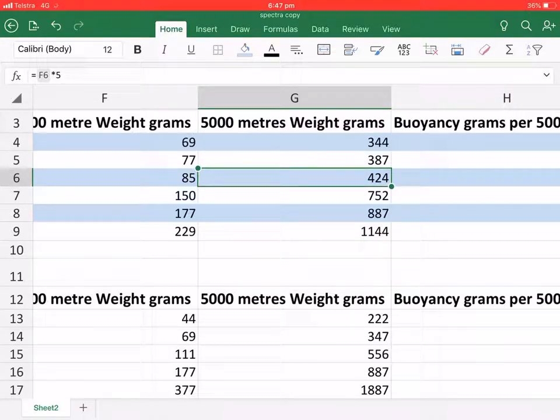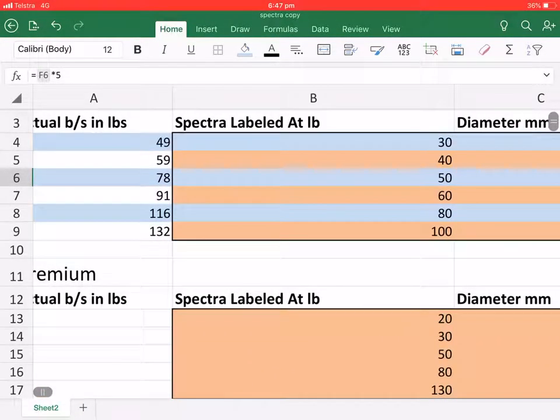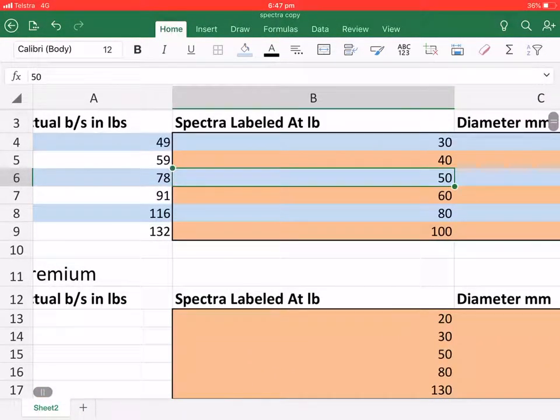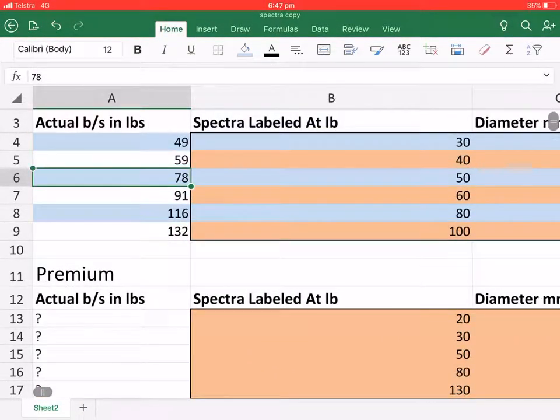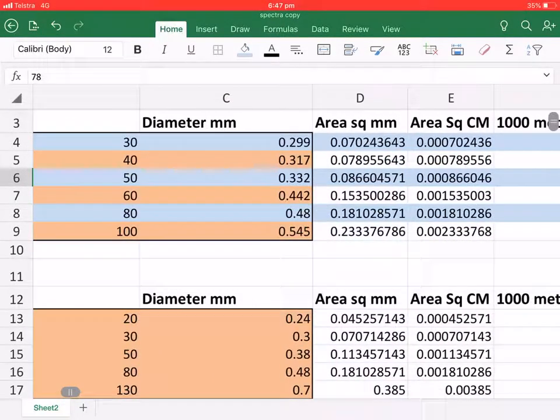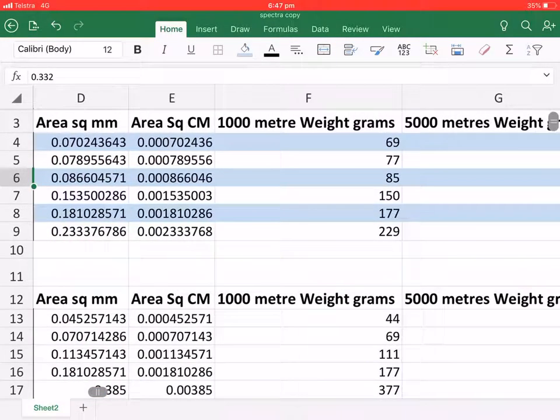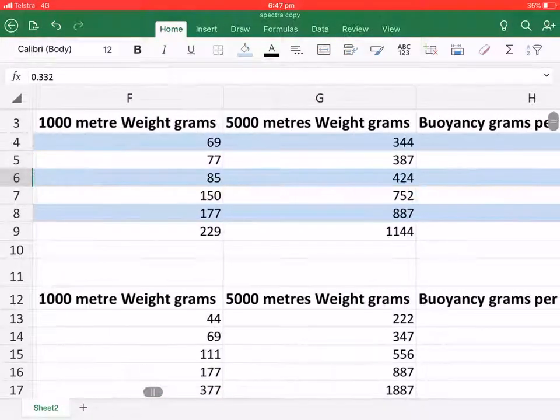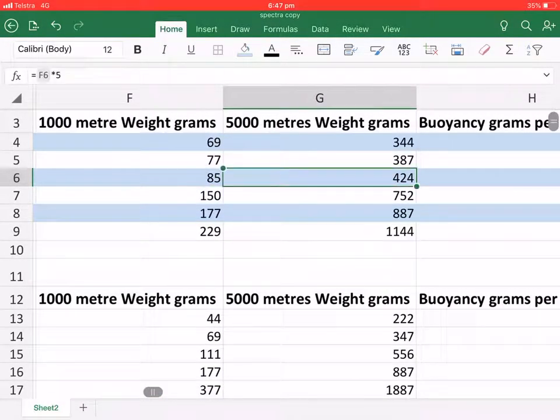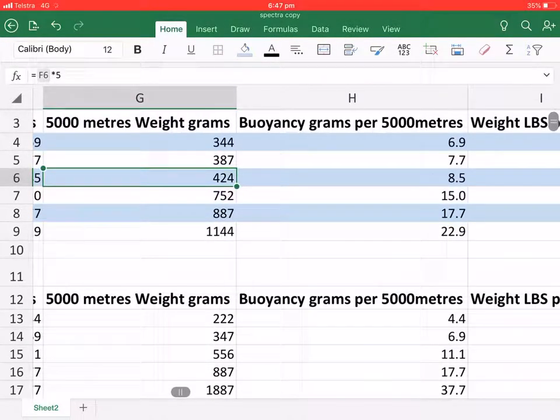And you can see the 50 pound rated and 78 pound tested is the one we're using. So that's 0.332 millimeters thick. As I said before, it's just under half a kilogram.